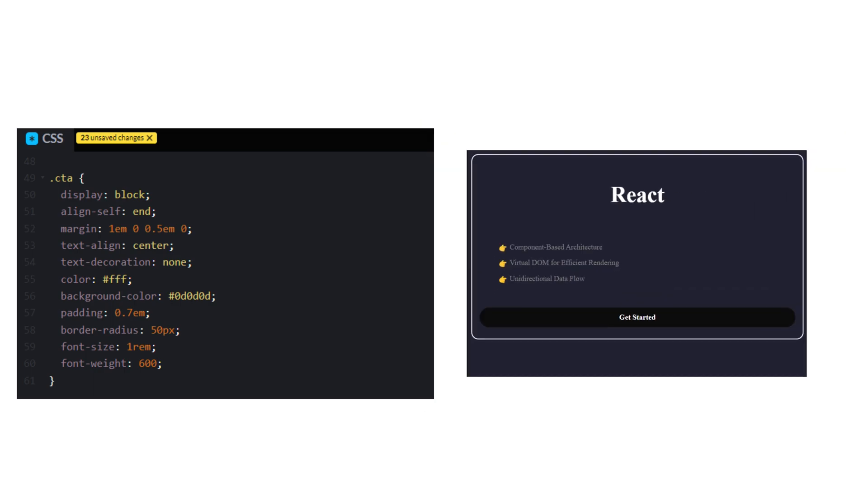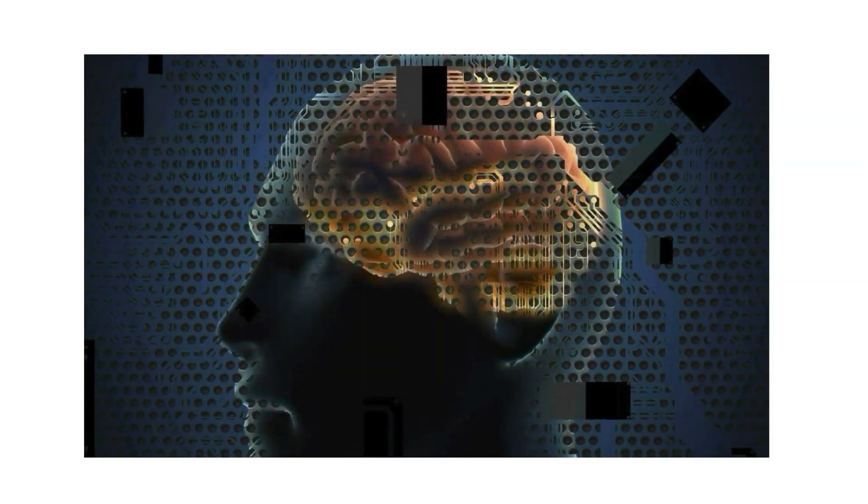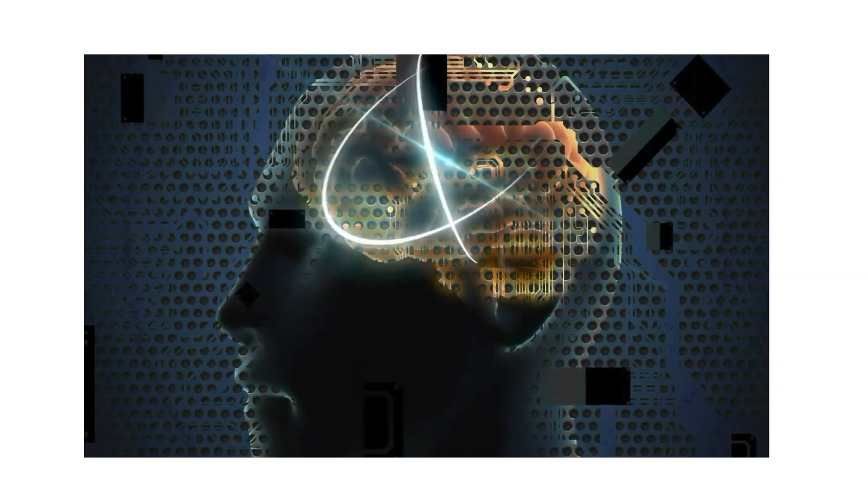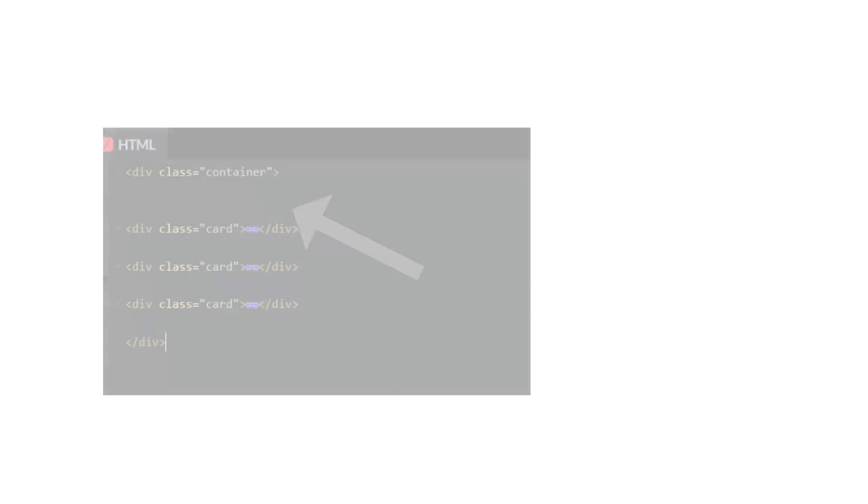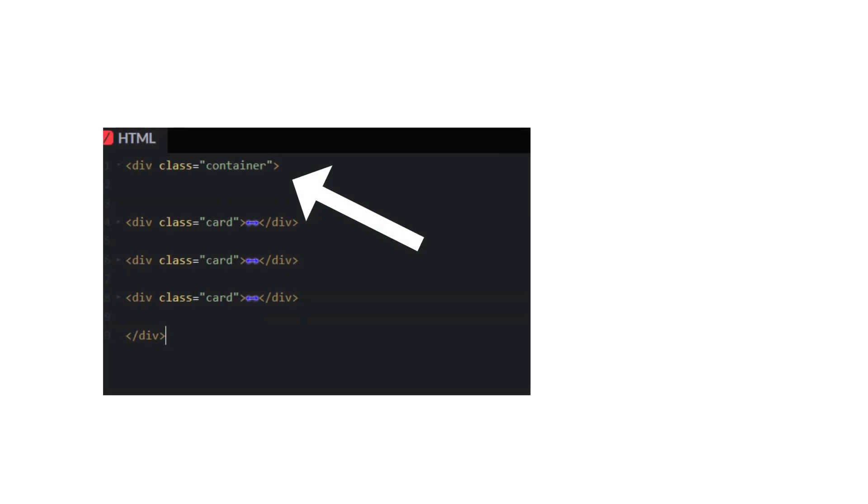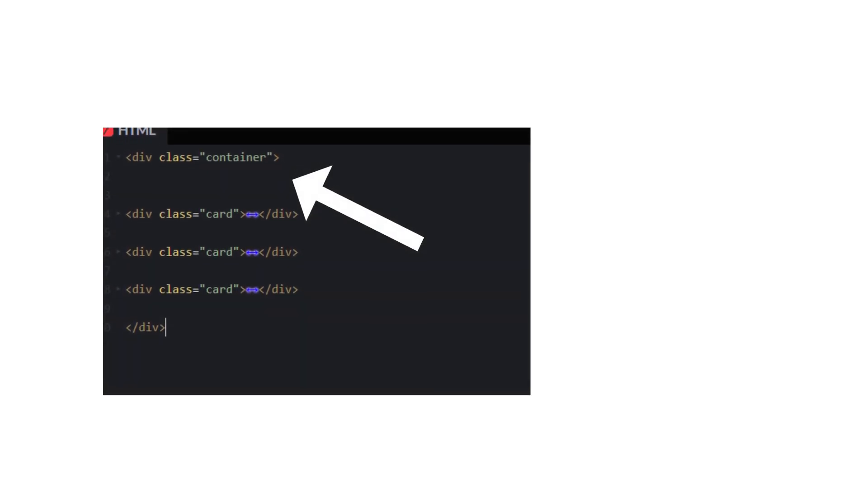Now let's replicate this three times using our superpower: copy and paste. We will wrap them in another div with a class name of container.